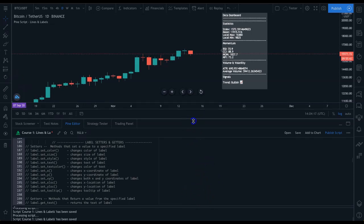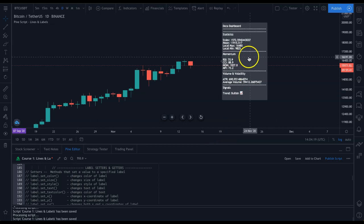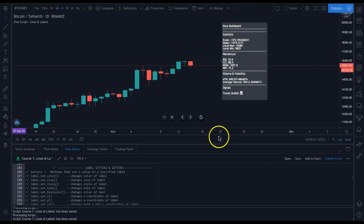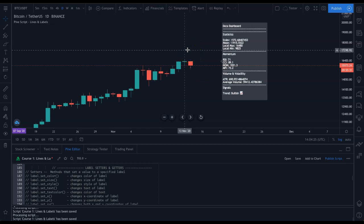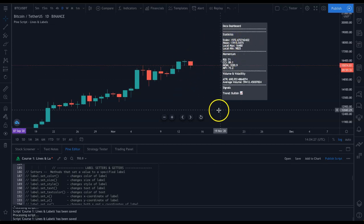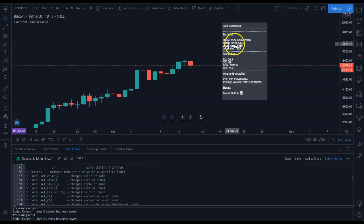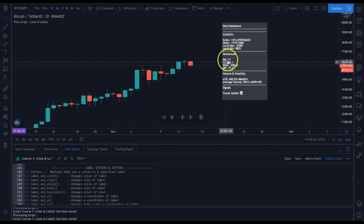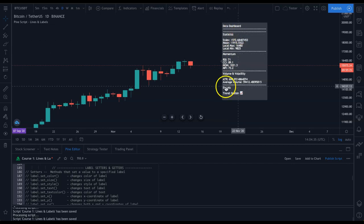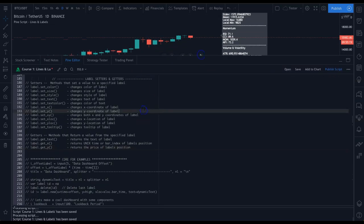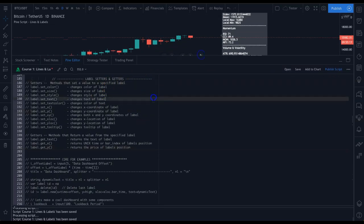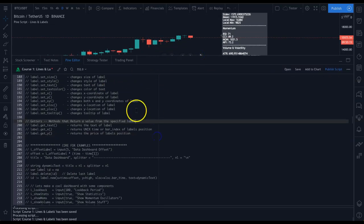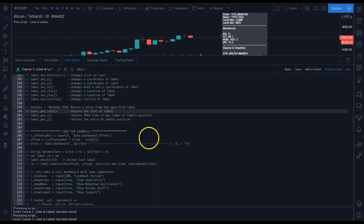In this example I'm going to show you how I built this data dashboard. We've already seen how to plot a label into the future, how to plot dynamic text with changing variables to strings inside labels, and how to create new lines. Now let's put that all together. I'll also be using some setters and getters from the previous video throughout this.